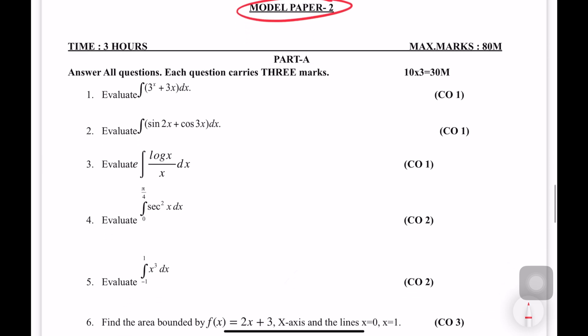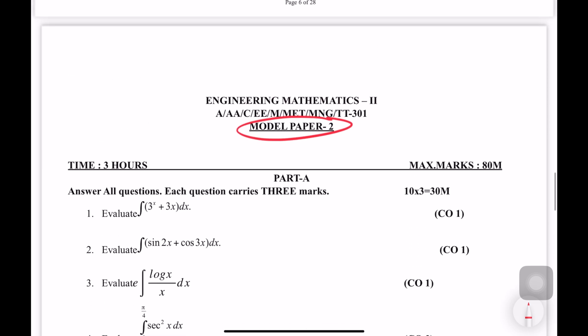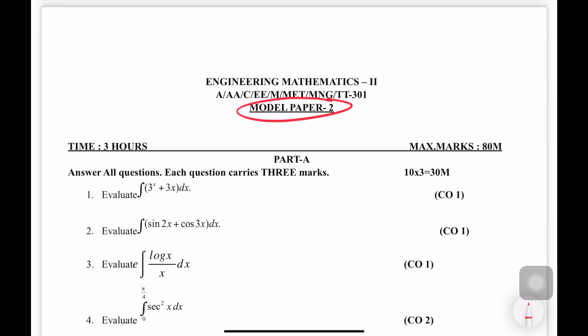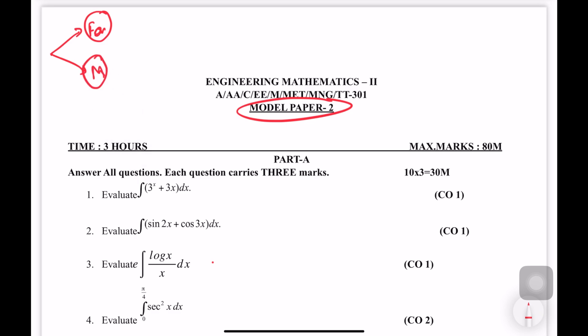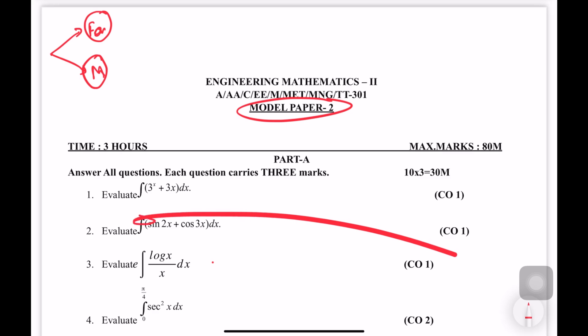We will discuss the first short answer questions. We will address one question — a question will answer and solve a question. The opposite method is differentiation and integration.